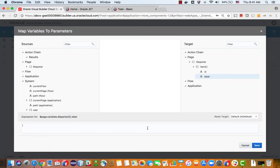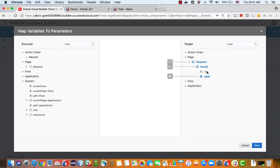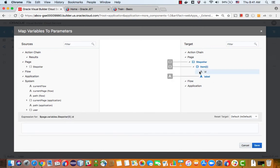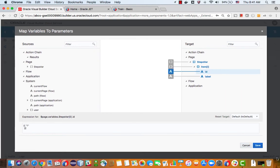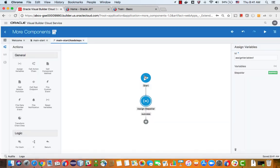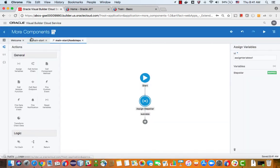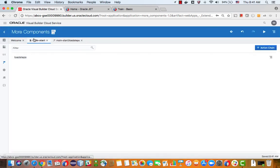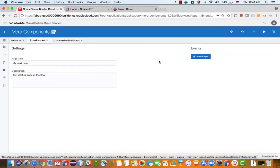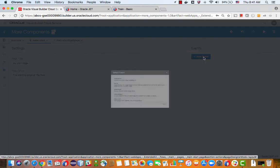So label, for example, could be first. And ID can be, for example, one. So now we have an action. We'll go back to the page and we'll invoke this action when we enter the page.